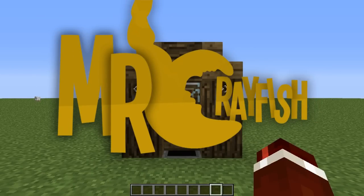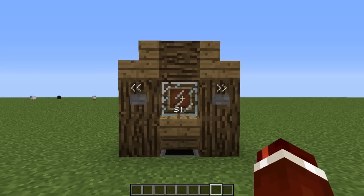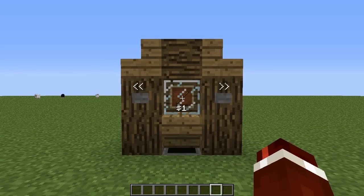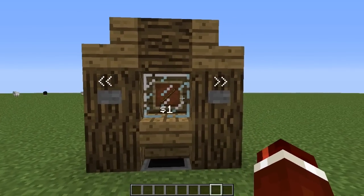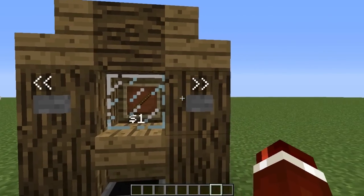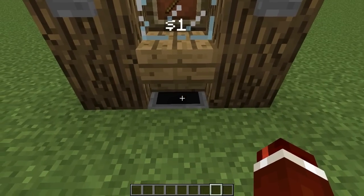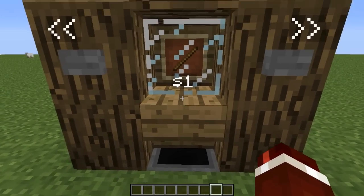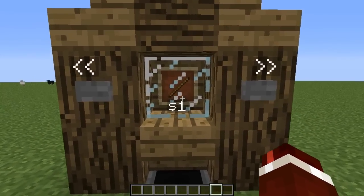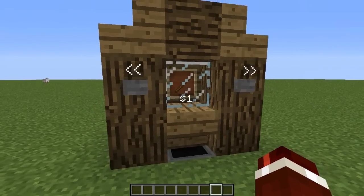Hey guys, it's Mr. Crayfish and welcome to the second part of the vending machine tutorial. In this tutorial, we're going to finish the machine off. What we've got left to do is handle the button presses so we cycle through the items, and then we also need to detect if there's emeralds in the hopper, if it matches the price, and give the player the item.